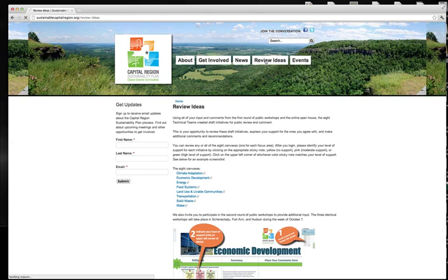Your input and comments from the first round of public workshops and online open house were used to create draft initiatives for each of the eight focus areas, each having their own canvas.